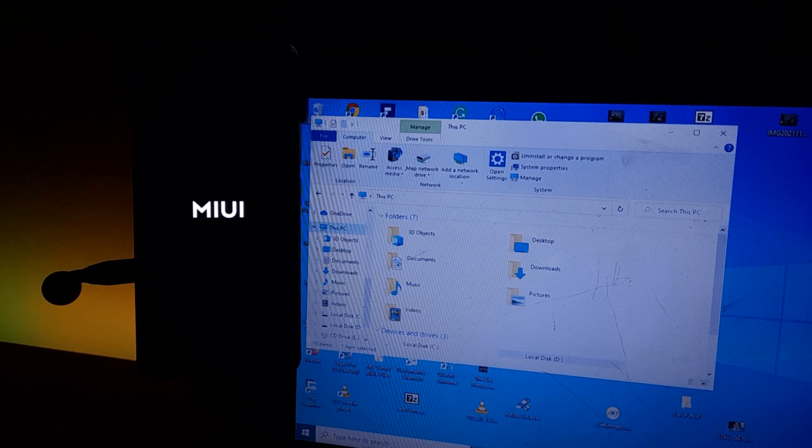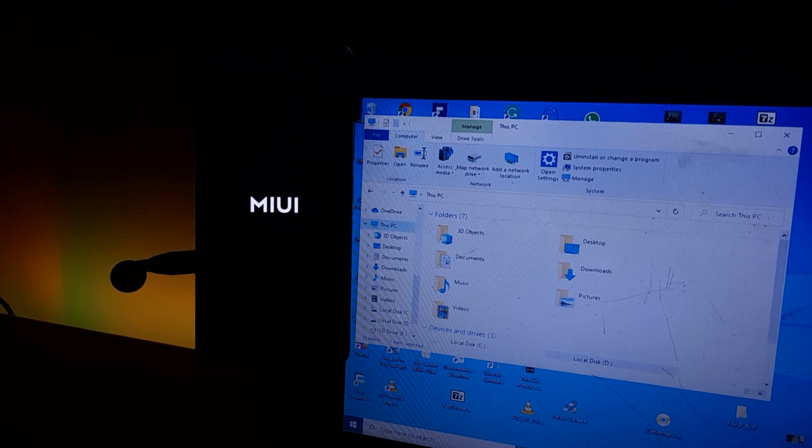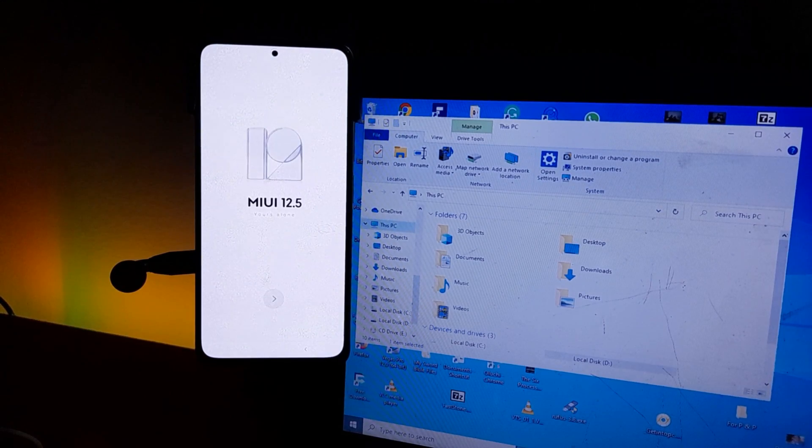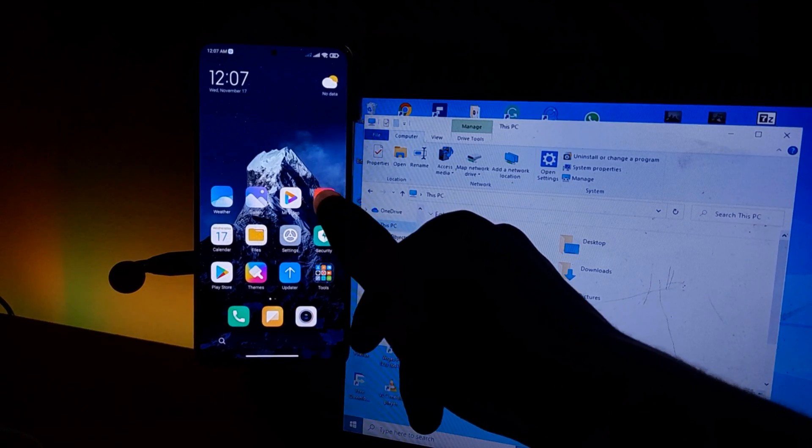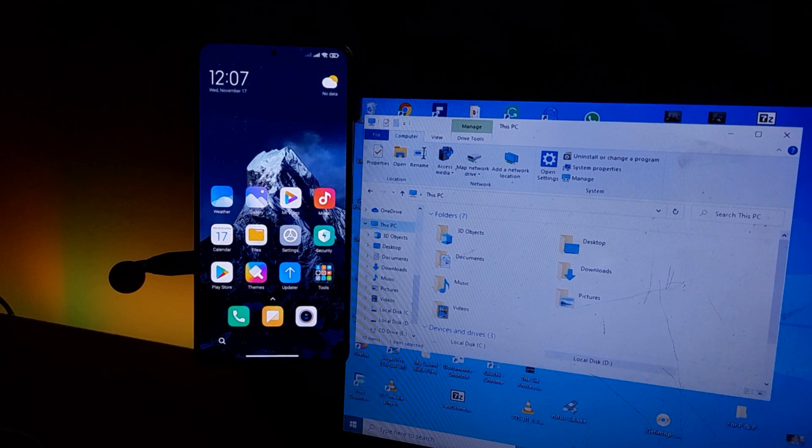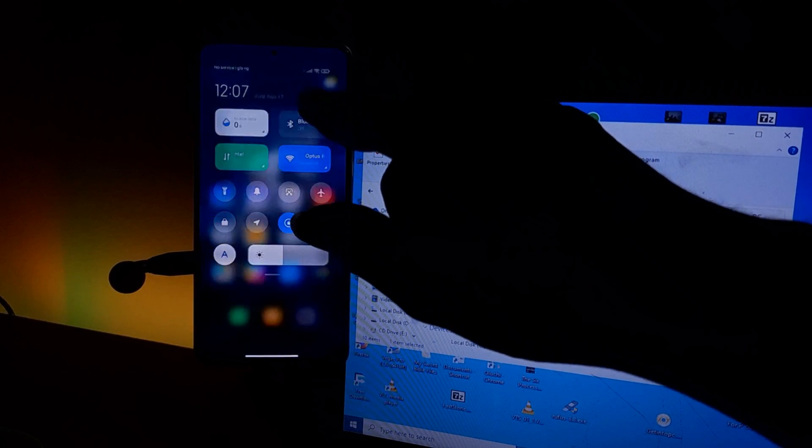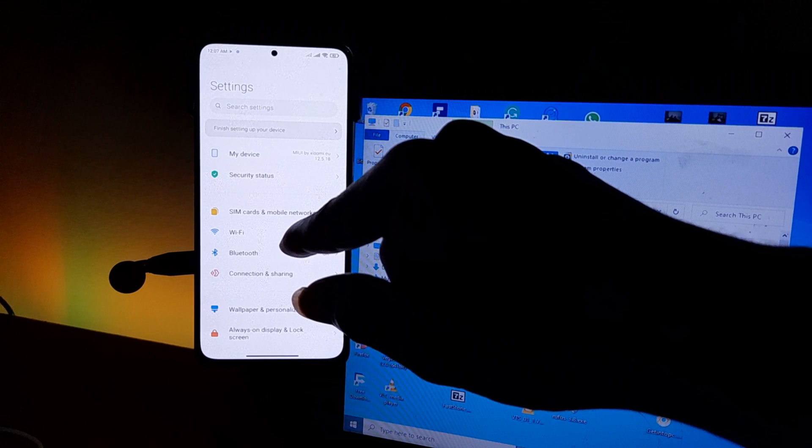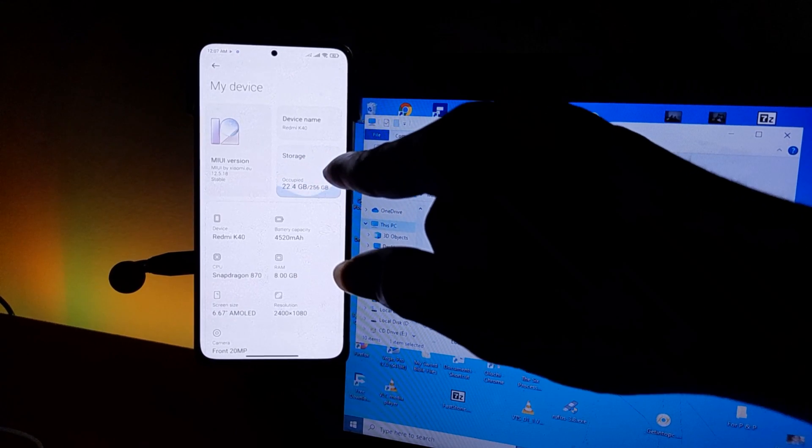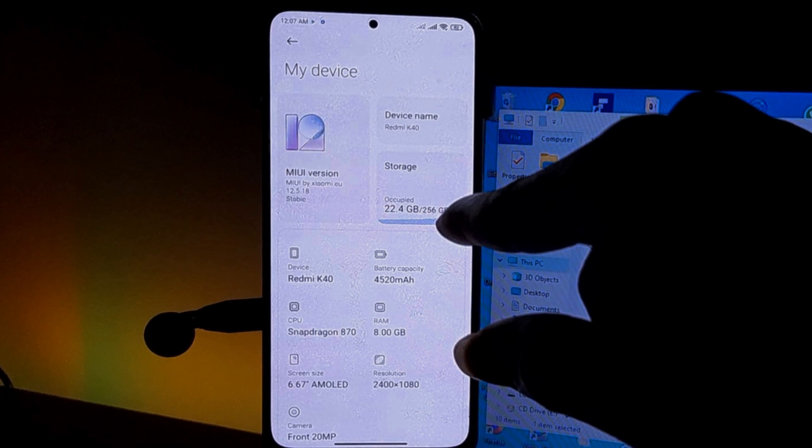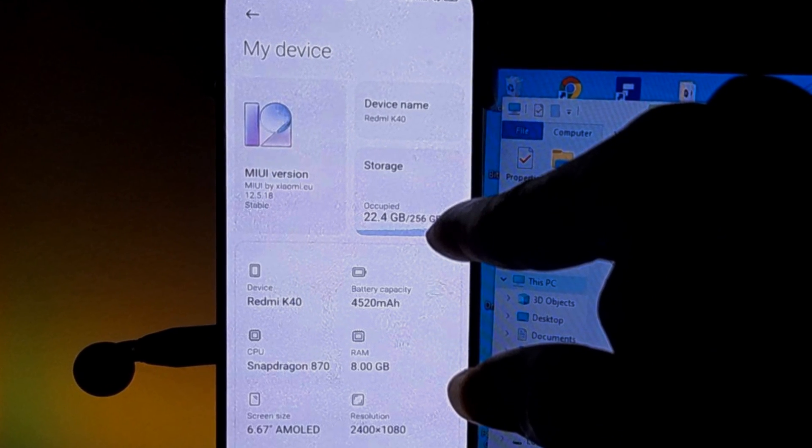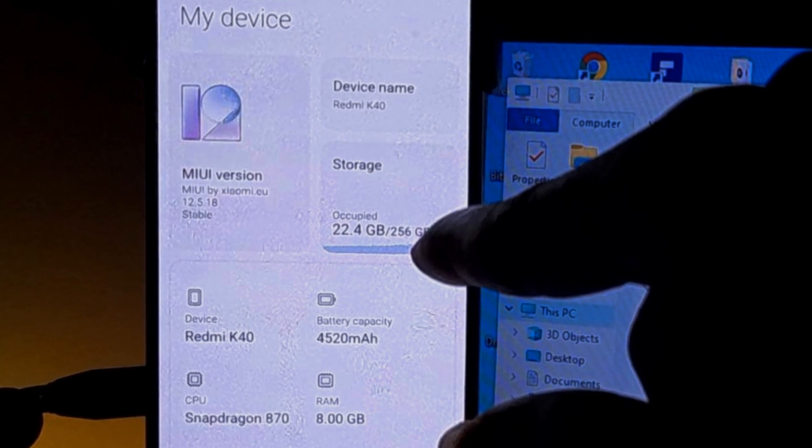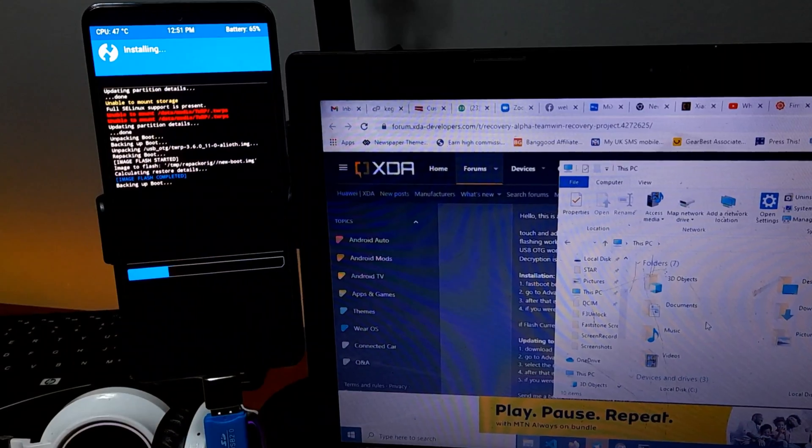And voila, we have a new custom ROM Xiaomi EU and it's so good. You should try it. If you're using MIUI and you like MIUI, just unlock your bootloader from our initial video, which is in the cards right now. And you know, try Xiaomi EU. It is very, very, very, very, very good. I was just so impressed.